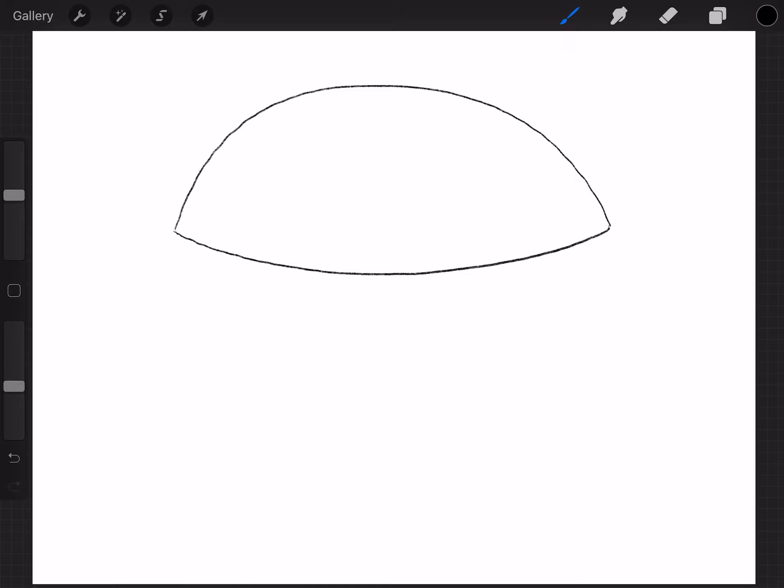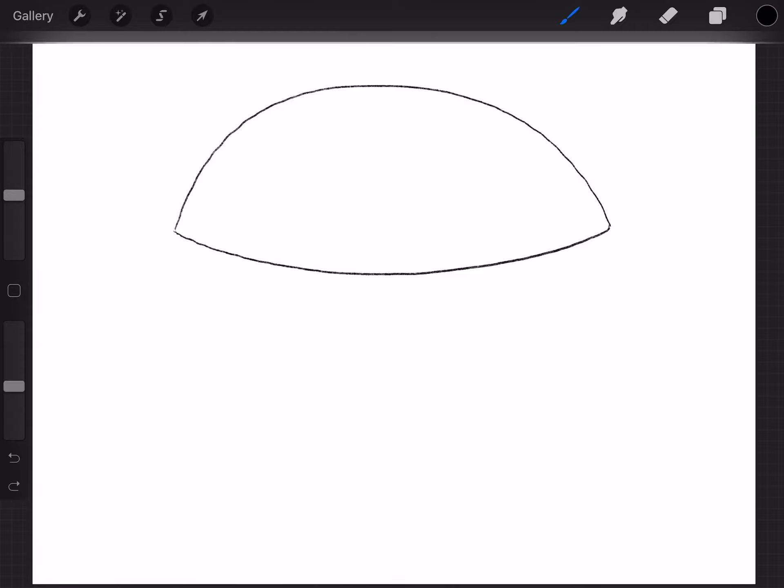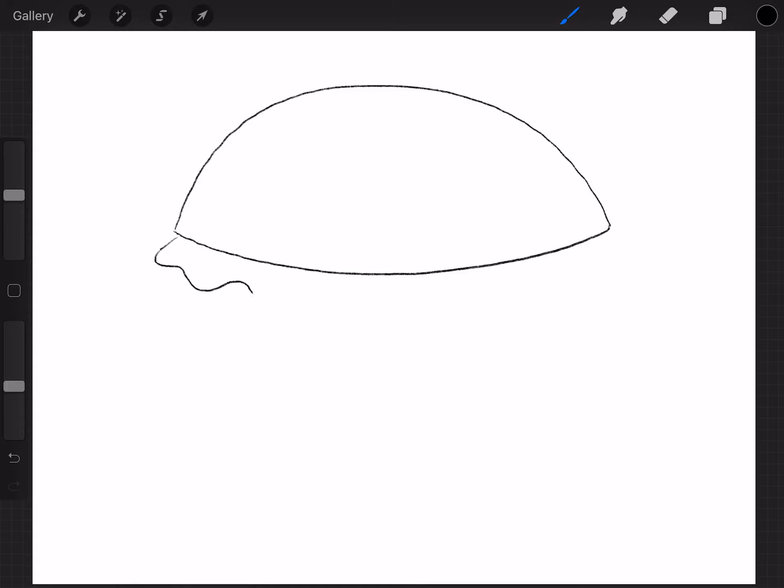We're gonna go from top to bottom. So the next part is going to be, let's do lettuce. So I'm gonna start right here. I'm gonna go out and then I'm gonna do some squiggly lines all the way across like this. Okay, so there's your lettuce.